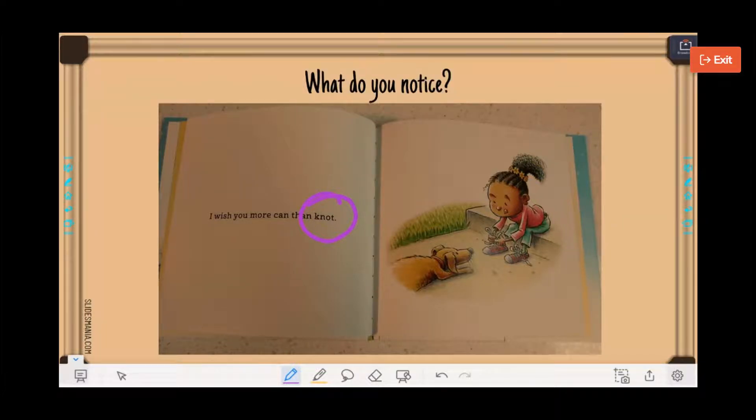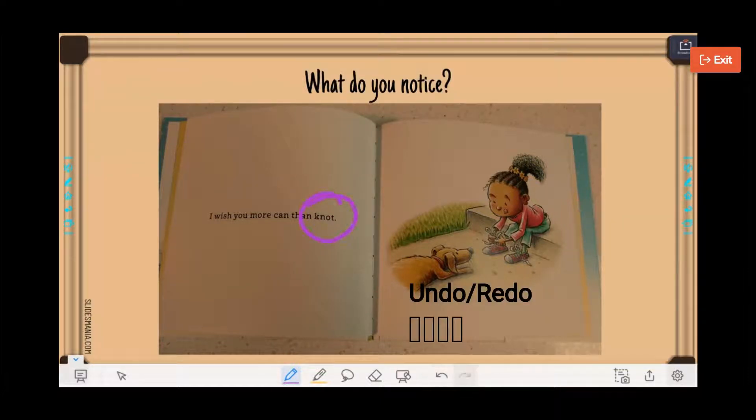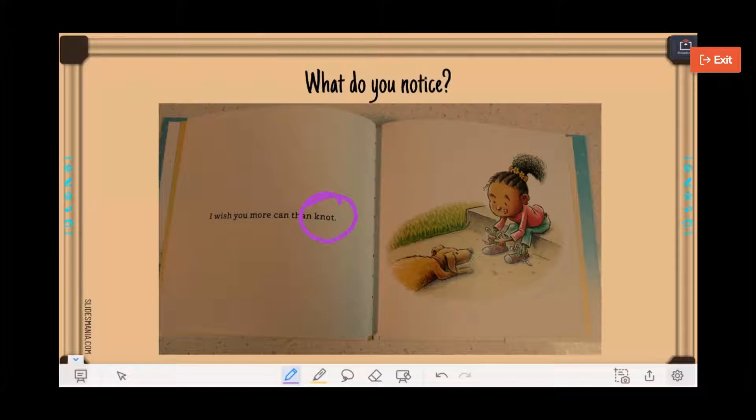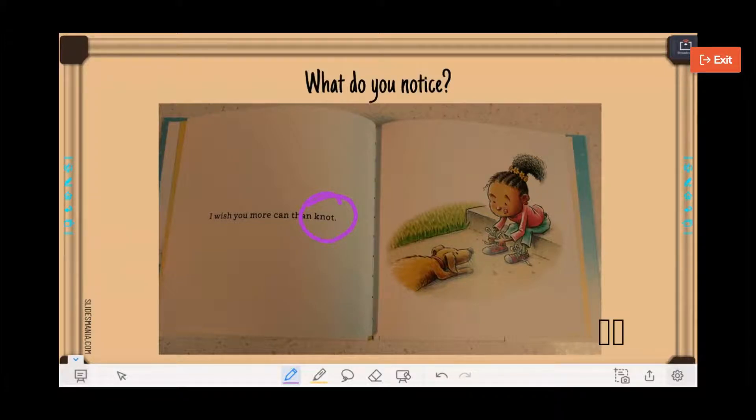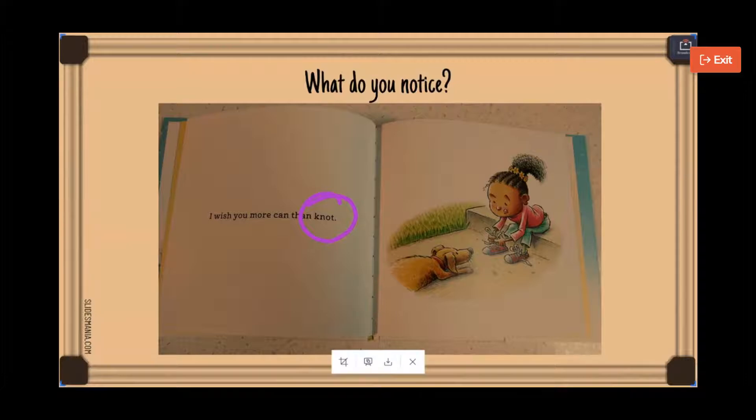And of course, there's the undo and redo buttons. The next is a screenshot, so we can hit that, and it will take a screenshot.